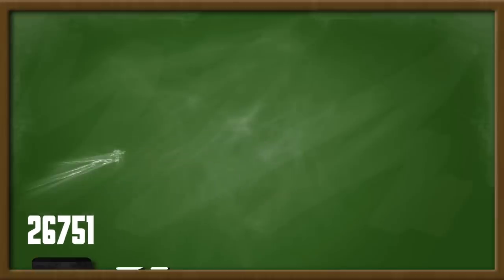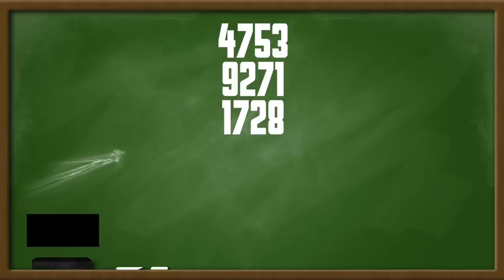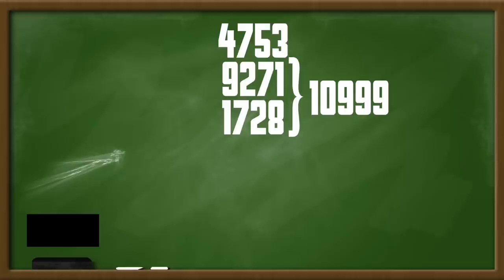Now, tell the spectator that you will write down any 4 digit number. However, you use the force number which we got earlier. Then you ask the spectator to write any 4 digit number below. Underneath their number, write 1,728. This is not a random number. This number comes from the previous number that the spectator wrote. You want these two numbers to add up to 10,999.